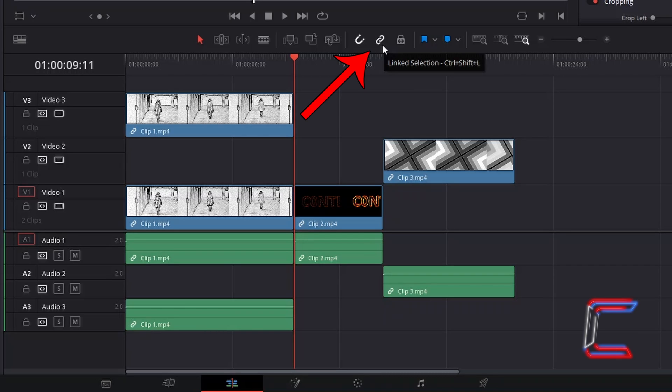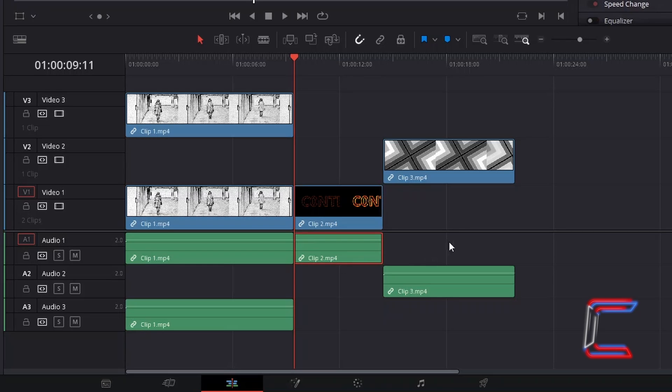First choose the linked selection option, which you can also do by holding CTRL or CMD if you're a Mac user and pressing SHIFT and L, so that the video and audio elements of one media file can be selected separately.